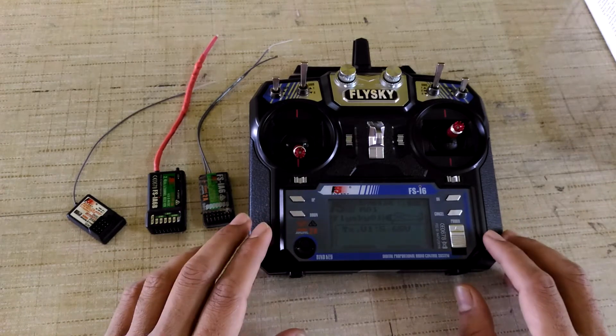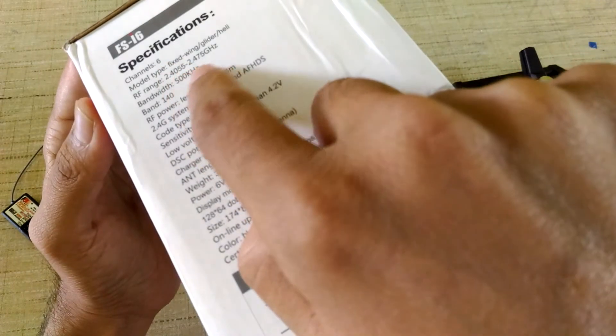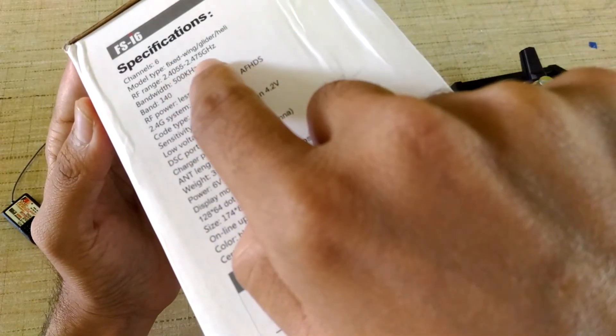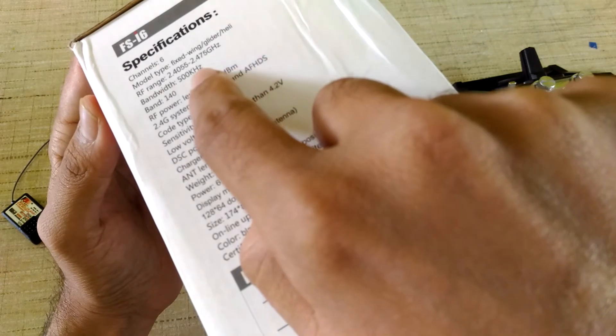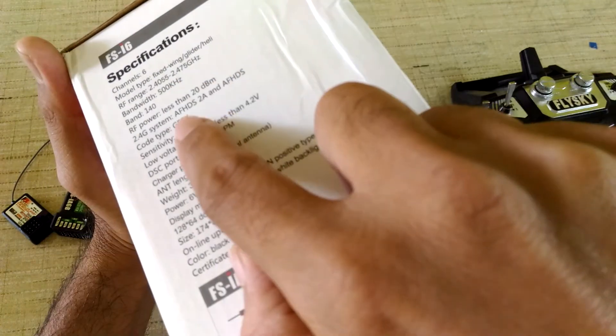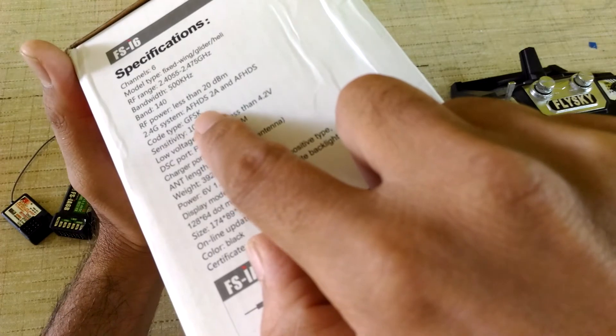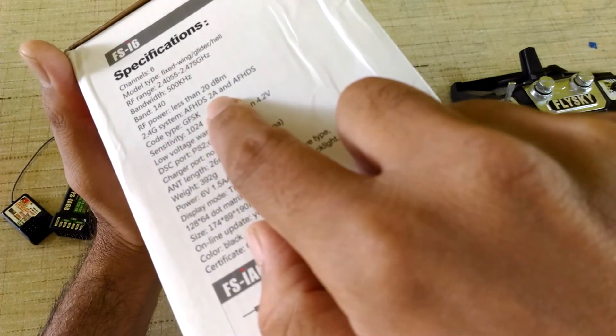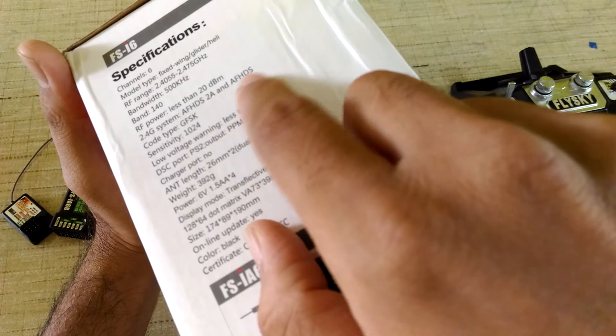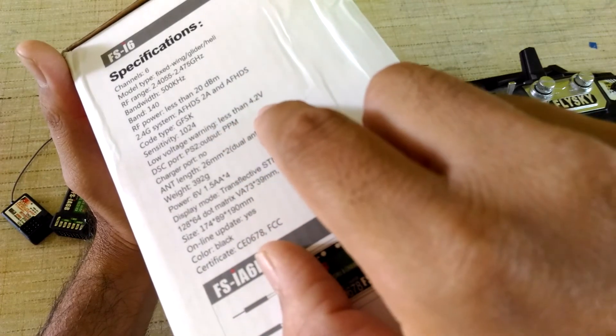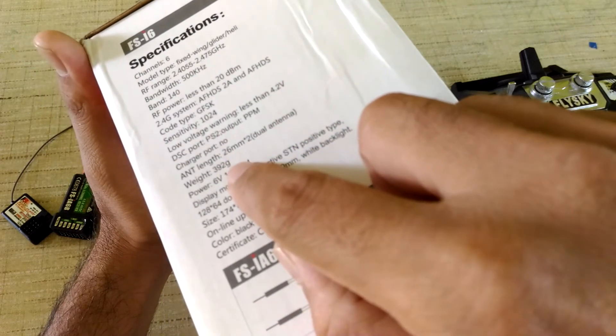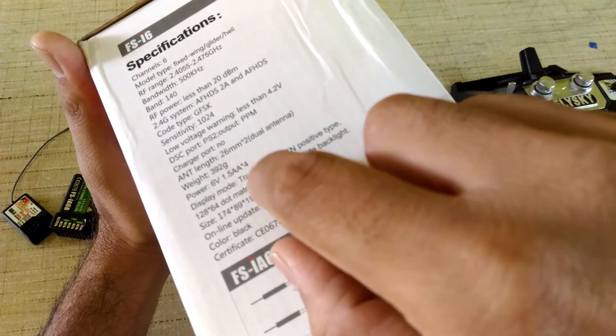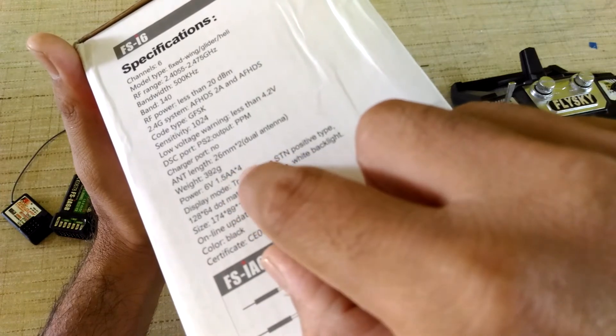So this is a six channel radio. It works in 2.4 GHz frequency range. I don't know what this GFSK is, but it works on this AFHDS frequency hopping technique. The weight is 392 grams and it takes four double A size batteries.